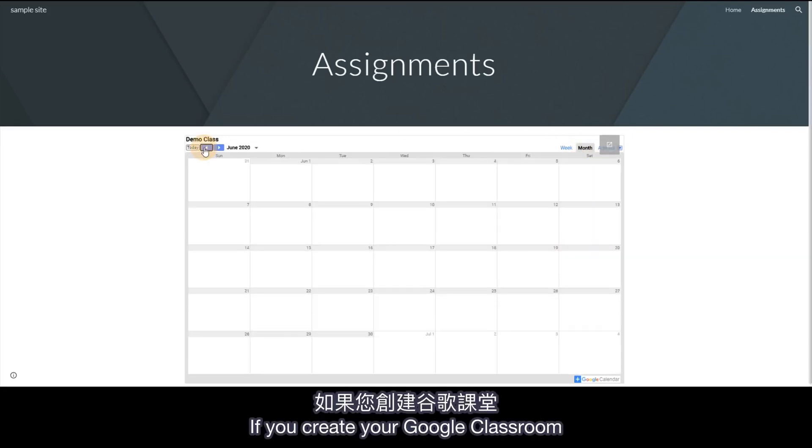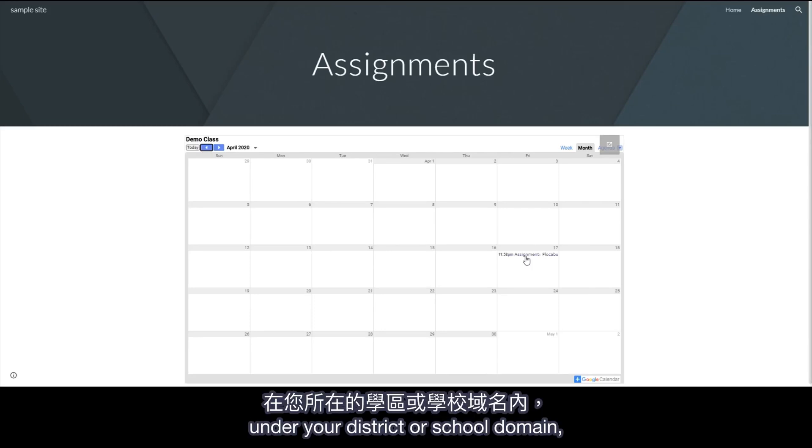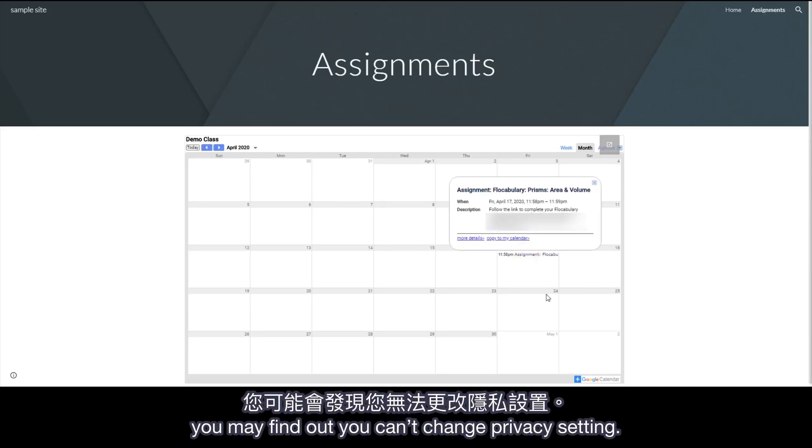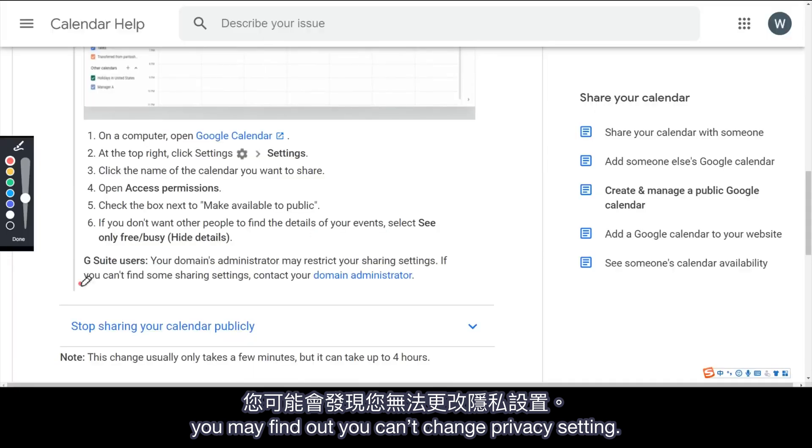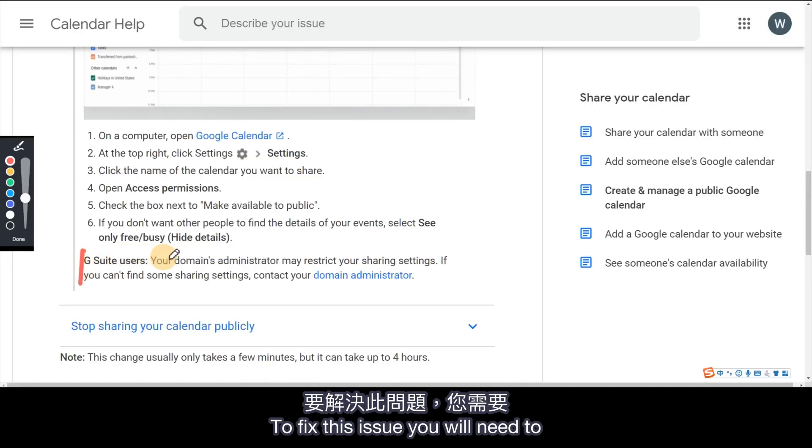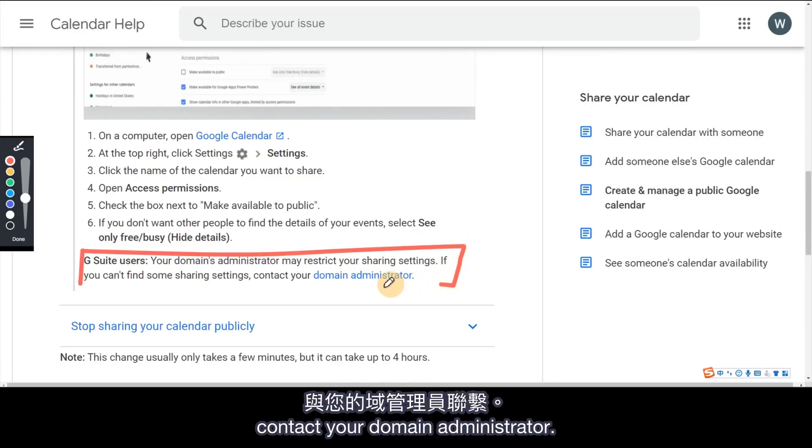If you create your Google Classroom under your district or school domain, you may find out you can't change privacy setting. To fix this issue, you will need to contact your domain administrator.